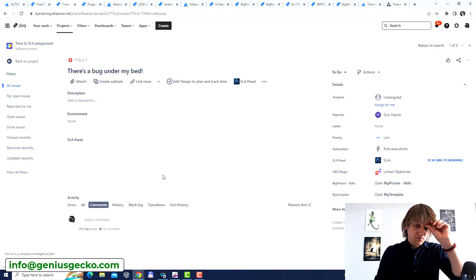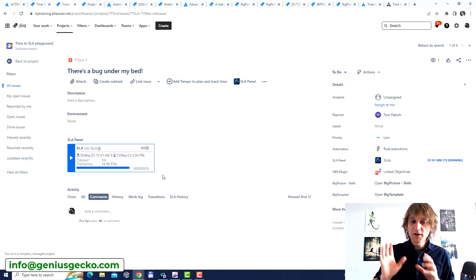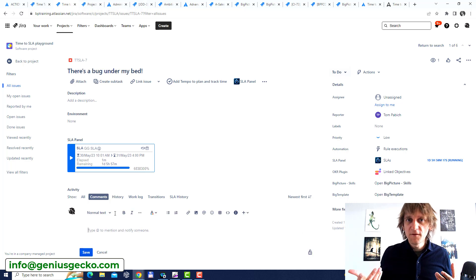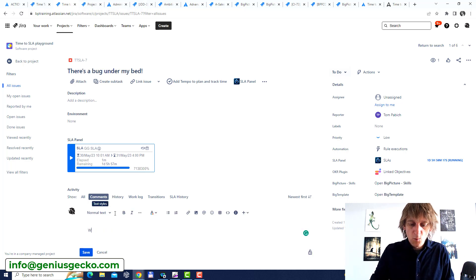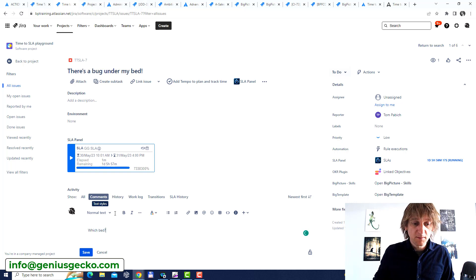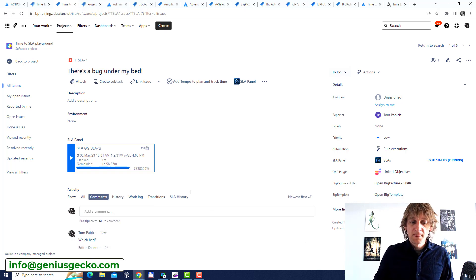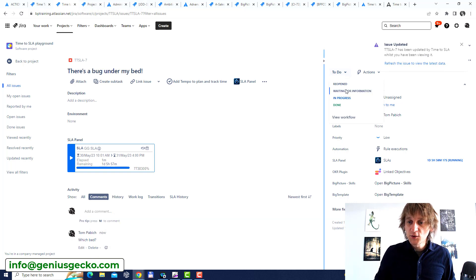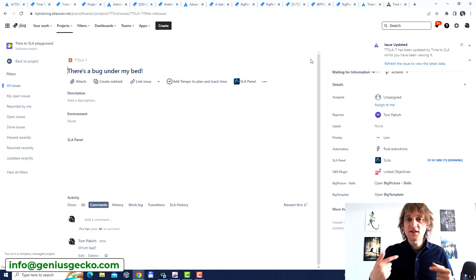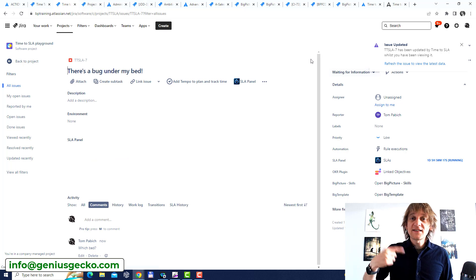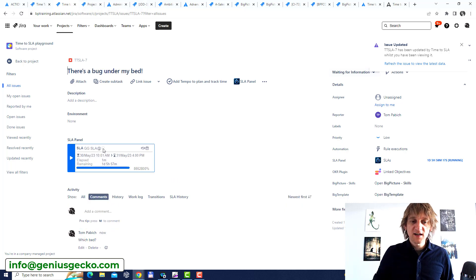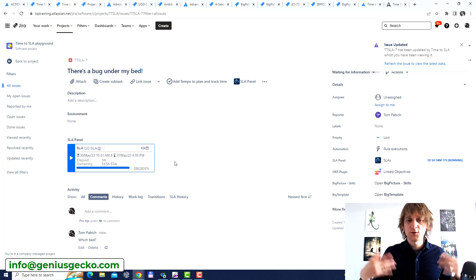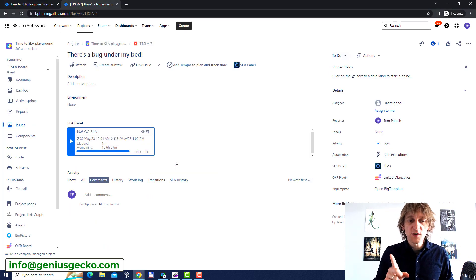And what I'm going to do over here is I'm going to add a comment that we need more information regarding I don't know which bed for example, right? Simple as that. And I'm going to change the status to waiting for information. Now what that does is that when I change the status that SLA pauses okay? So you can see that it's calculating over here. It will pause in a few seconds. It usually takes from 10 to 20 seconds to pause but I'm going to switch to the previous window right?